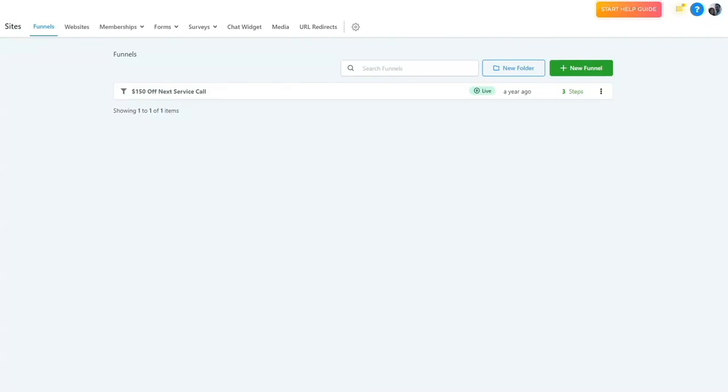In this video, we're going to talk about funnels. In your CRM and automation system, you can create unlimited sales funnels, which are basically many websites that you can use for ad campaigns or promotions.